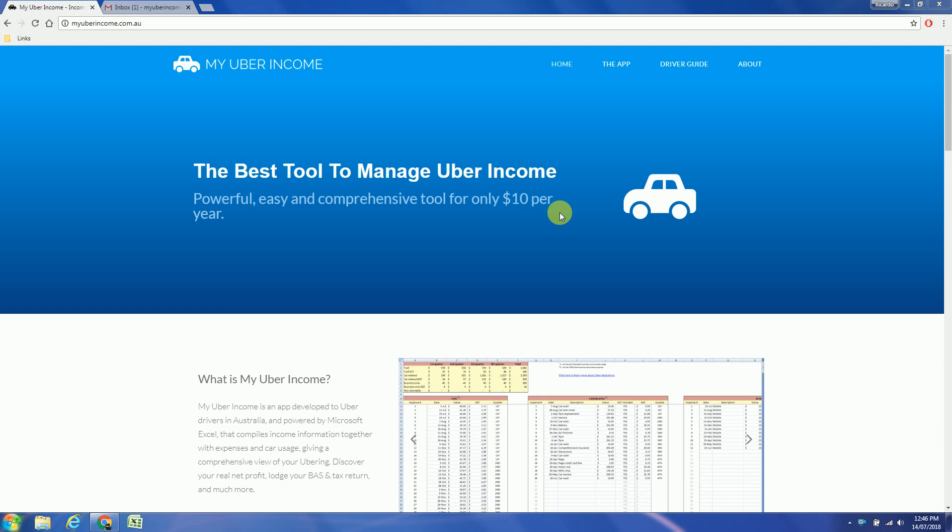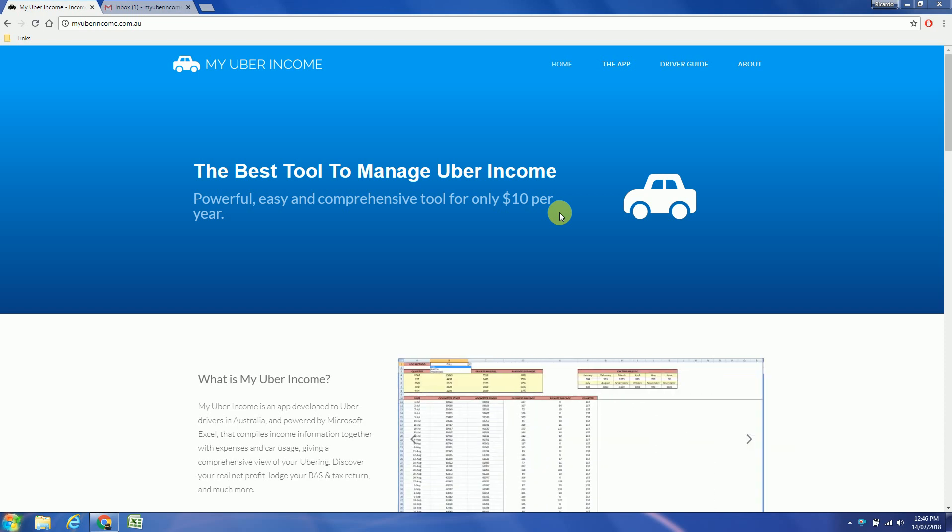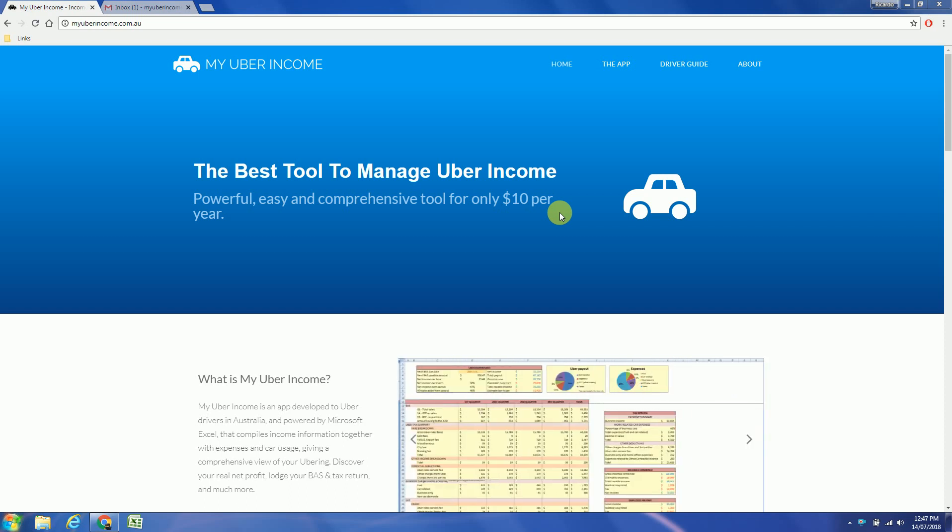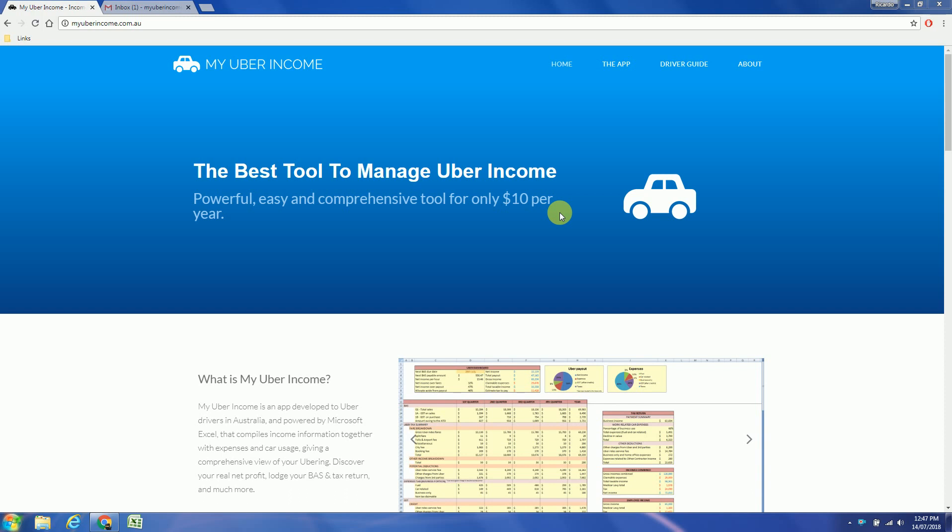But first of all I would like to mention that no other app offers so much for so little. My Uber Income is the only truly Uber dedicated app. Other apps are extremely limited and you will need at least a couple of apps running together to get basic information.